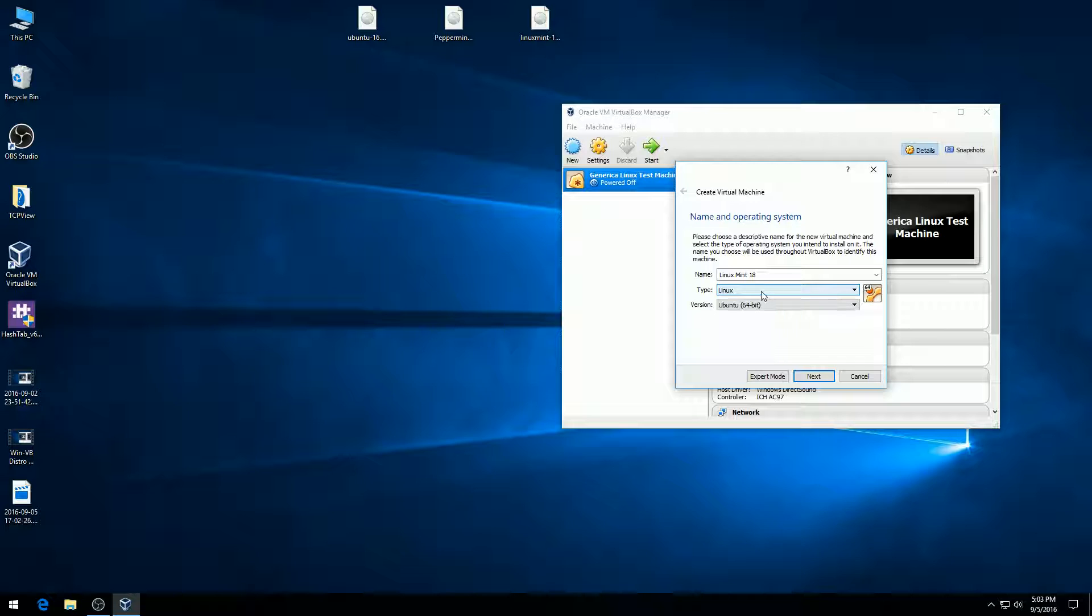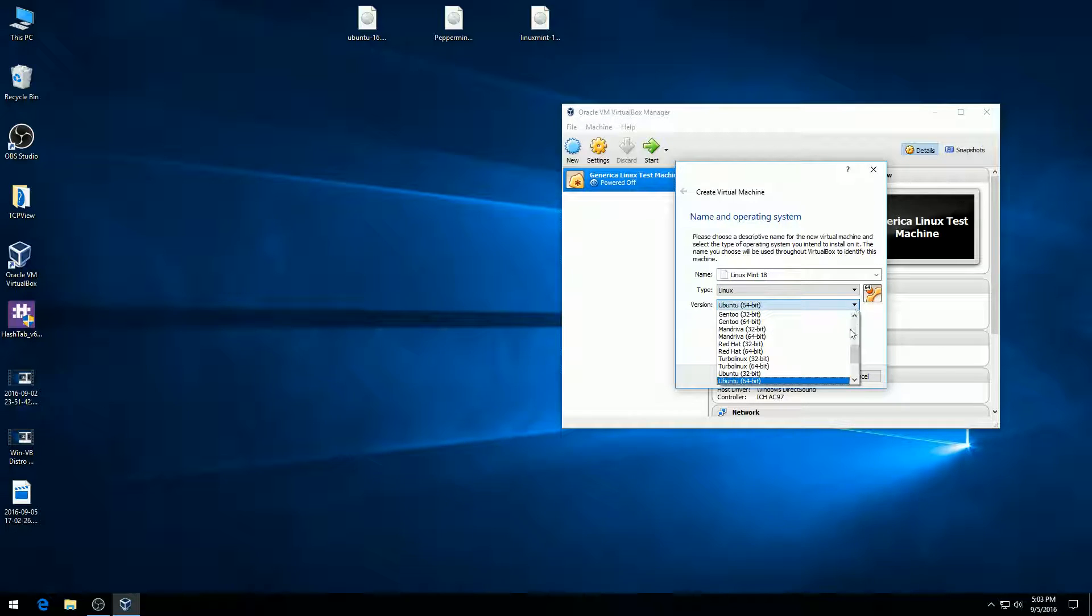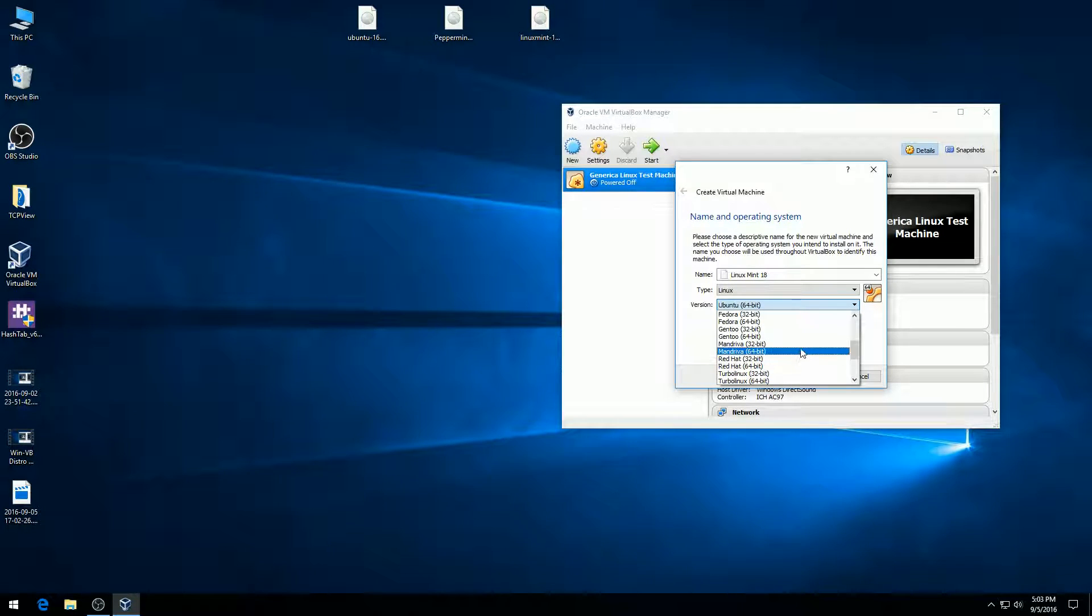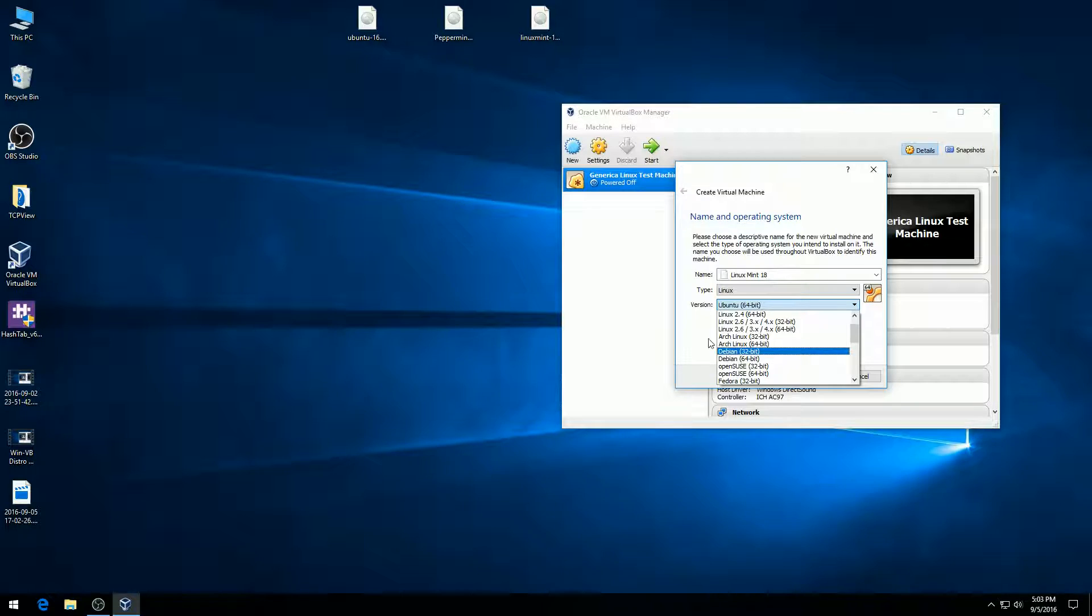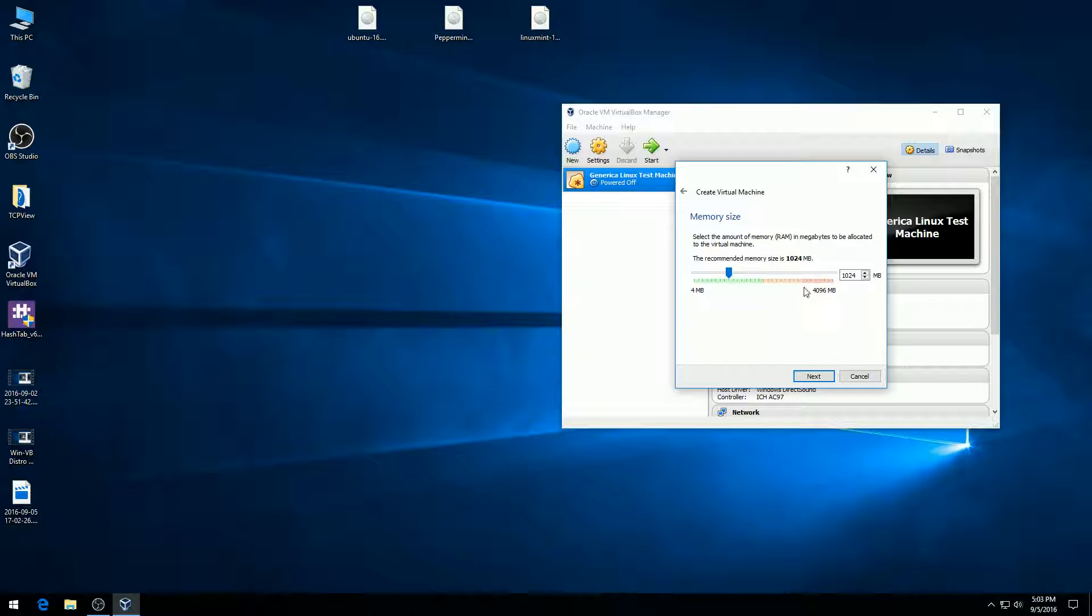It's pre-selected Linux under the type based on what I typed in, and it picked Ubuntu. You'll see that Linux Mint is not an option in the list. Ubuntu 64 is, and it's picking Ubuntu because Linux Mint is based on the Ubuntu 64-bit shell. That's exactly what we want, so we're going to leave it there.